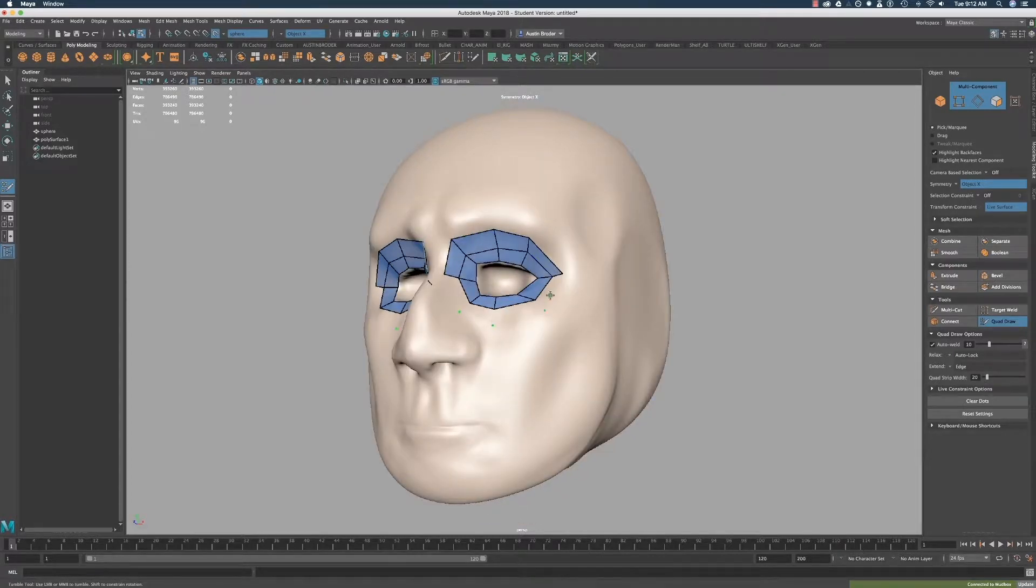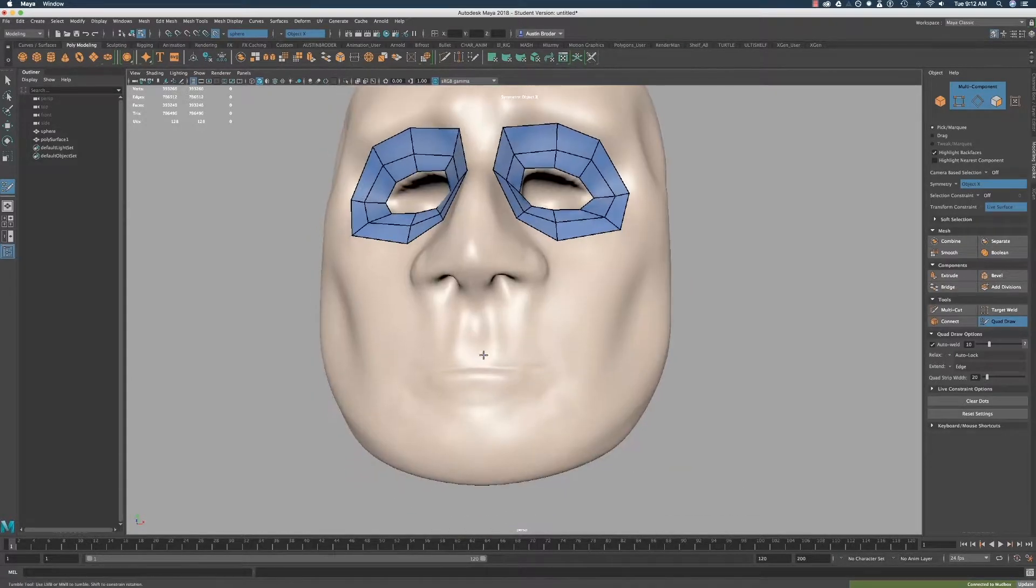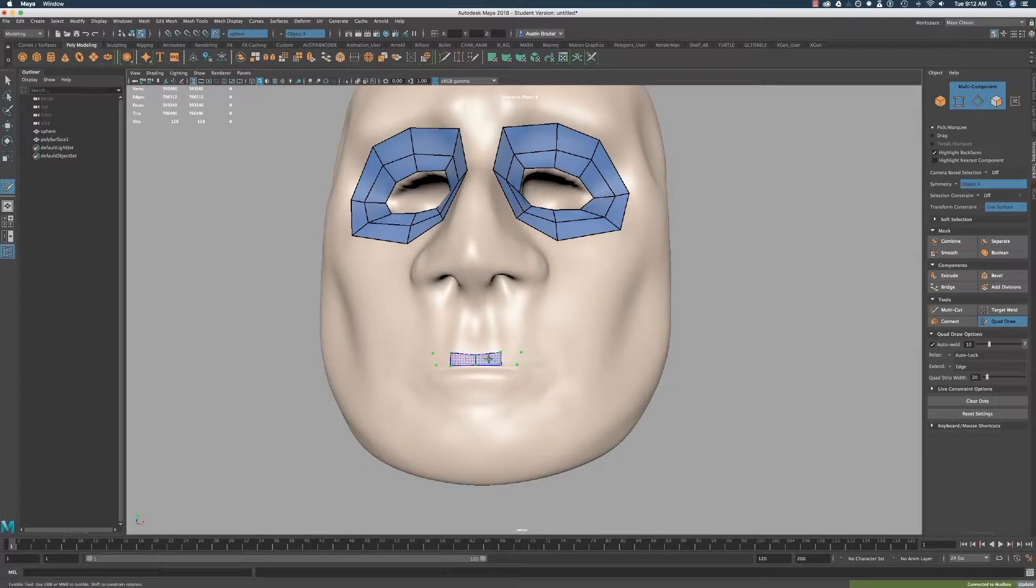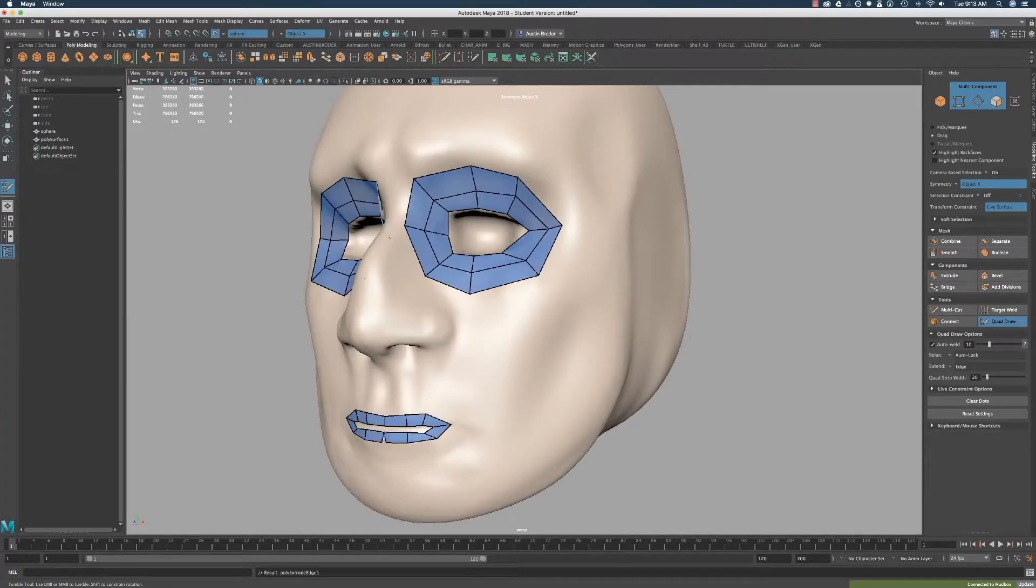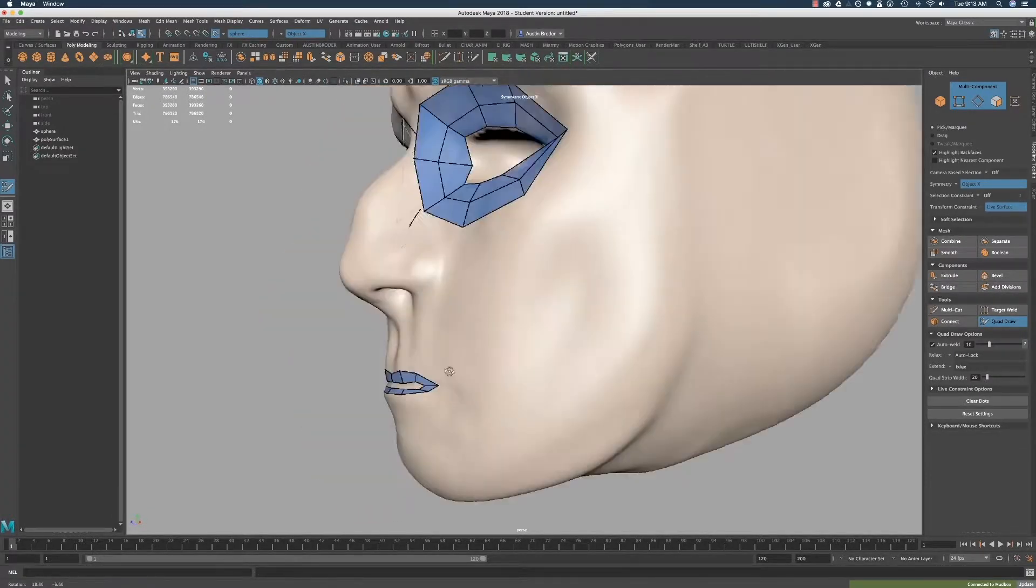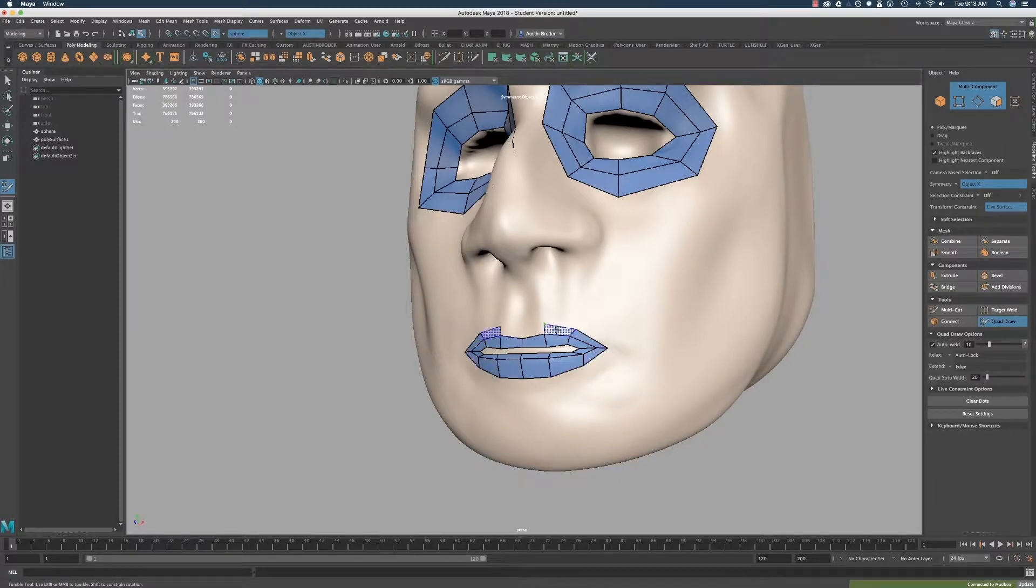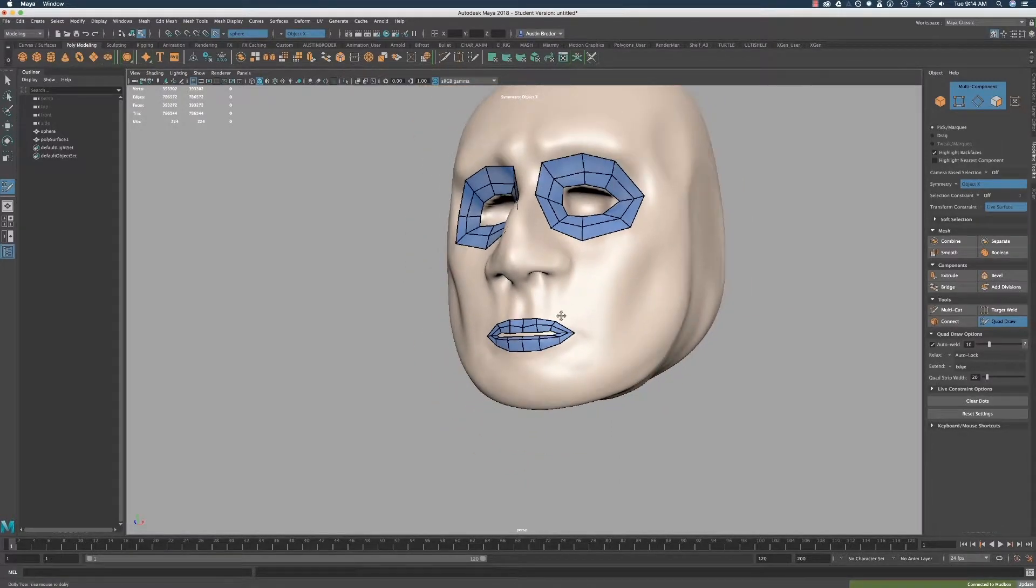Now draw out a six-sided mouth loop, three above the crease and three below. This should follow the inner plane of the lips. Then draw a second loop around that one.